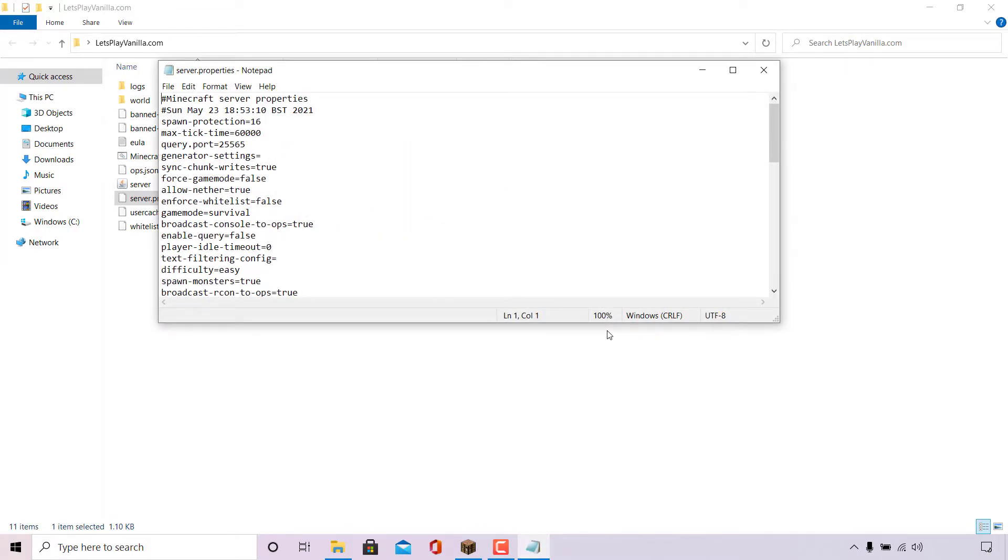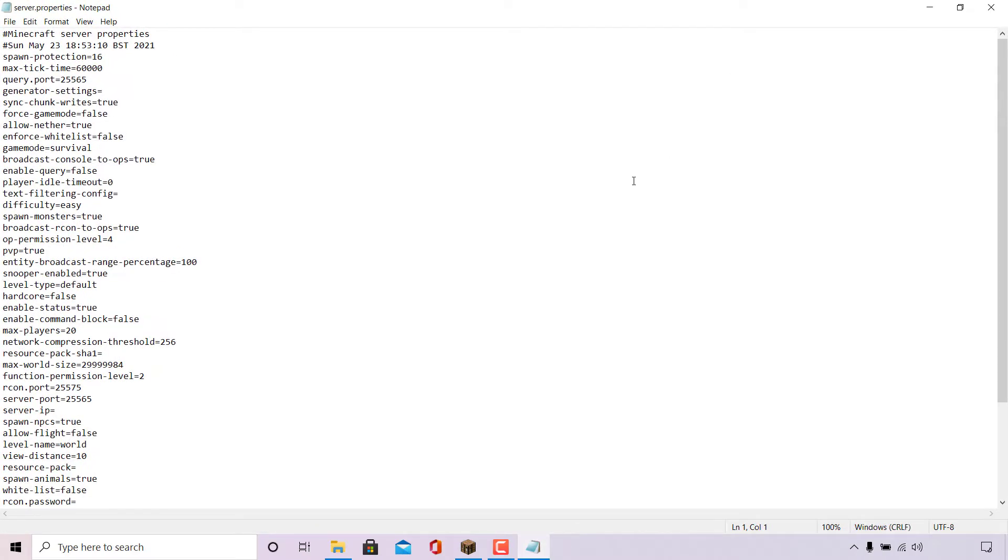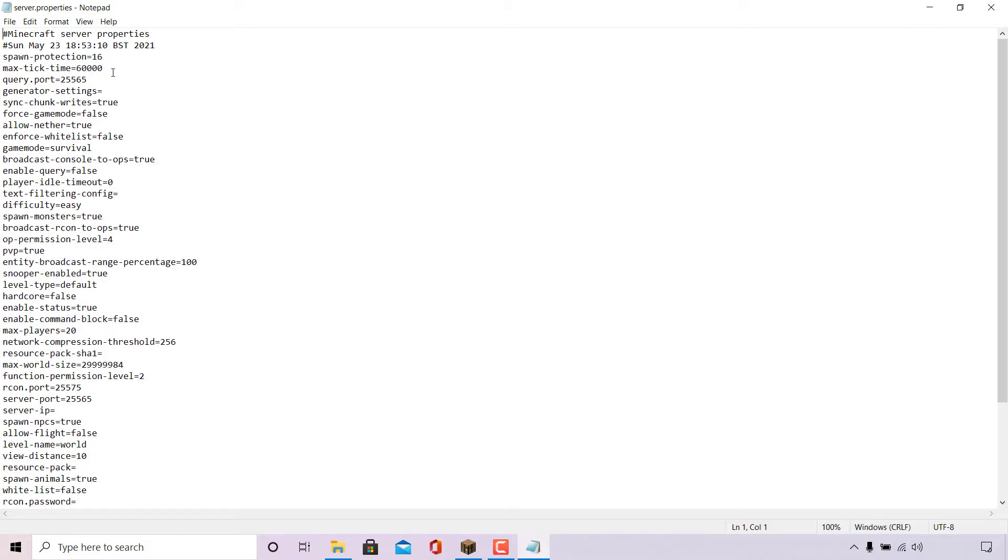Once done, your server.properties file will open as a text document in the Notepad text editor. I'm just going to maximize it here so we can see it a bit better. Once you have your server.properties file open in a text editor, locate the line which says max-tick-time equals 60,000. It should be the fourth line down from the very top.